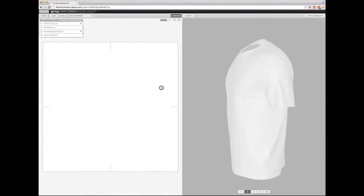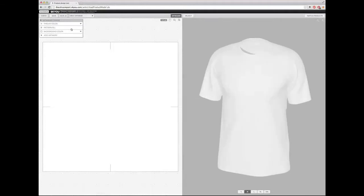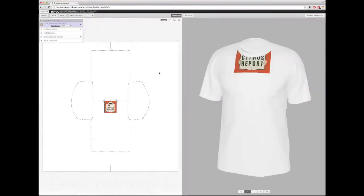And as you can see, there's a 3D model of a men's t-shirt. And I'm going to add artwork by going to the artboard layer on the left-hand side, and I'm going to select this image.